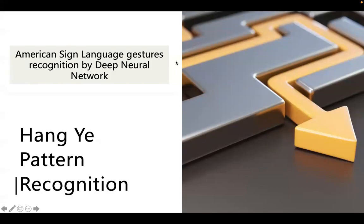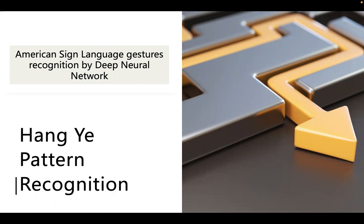Hello, this is a final report of pattern recognition EEL 6825. My name is Heng. Today I'm going to introduce the American Sign Language Gesture Recognition by Deep Neural Network.